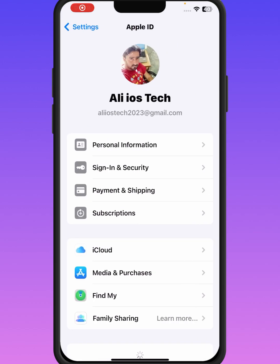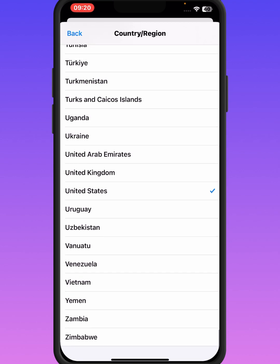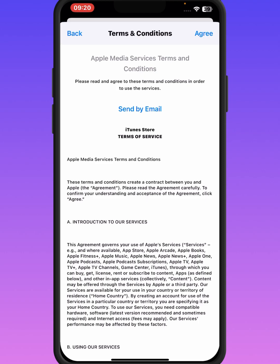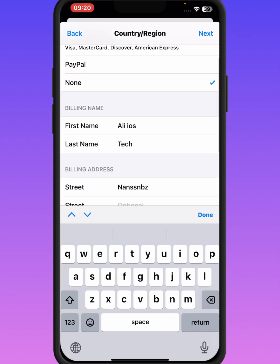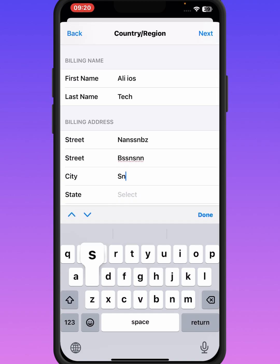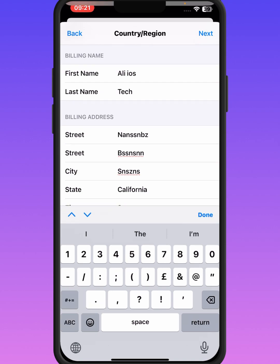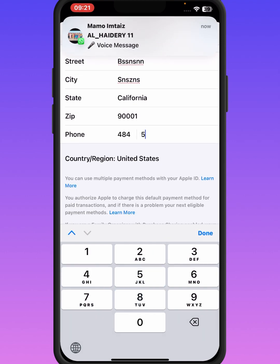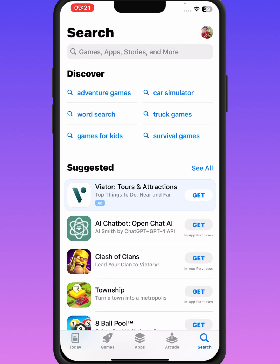If the problem is not fixed, try the last method. Open iPhone and iPad Settings, tap on your Apple ID banner name, then tap on Media and Purchases, then tap on View Account. Wait a few seconds, then tap on Country or Region and change your country or region. Select United States, then read the terms and conditions carefully and tap Agree. Select your payment method, enter your street, city, state — select California — then enter the zip code and your phone number, and tap Next.